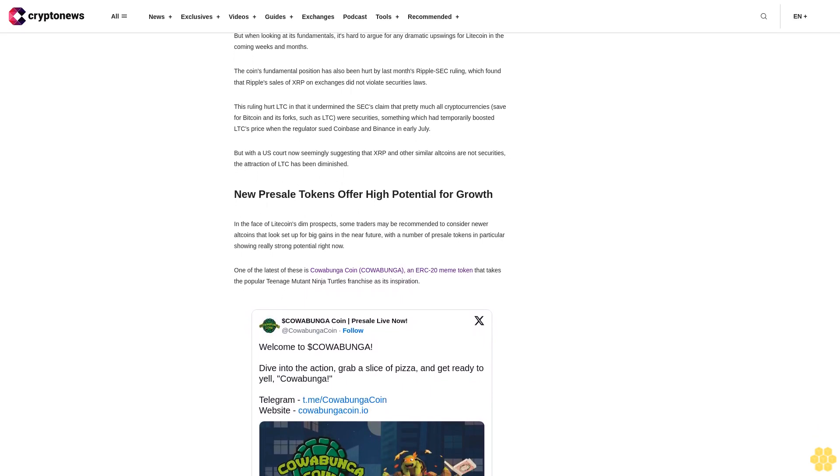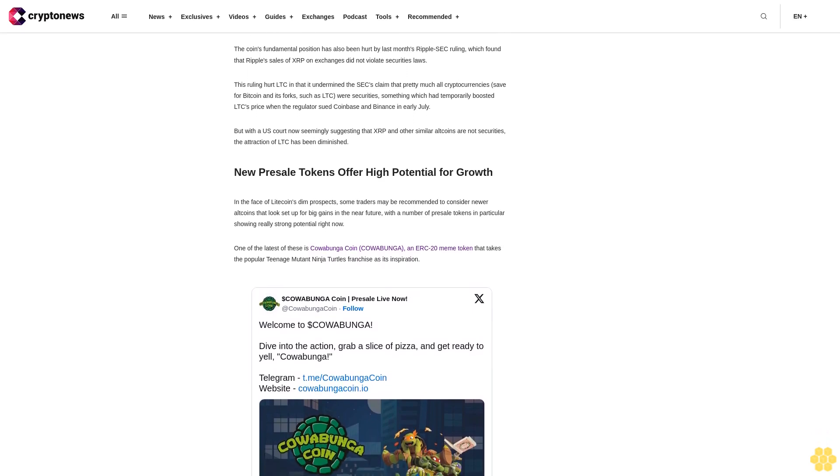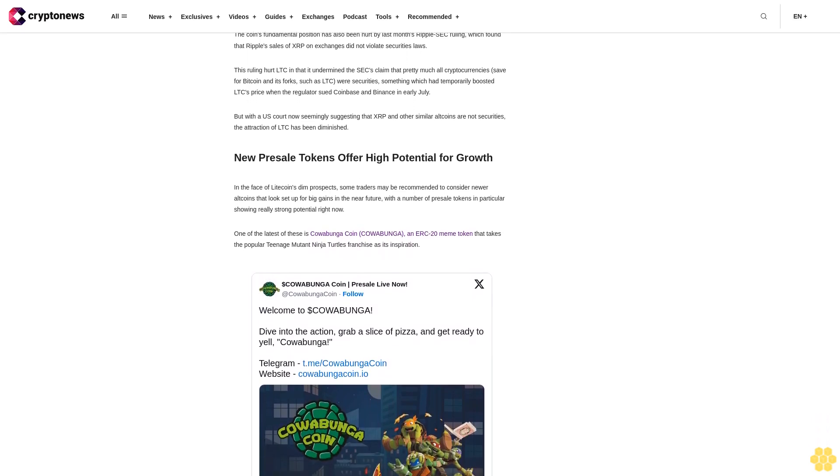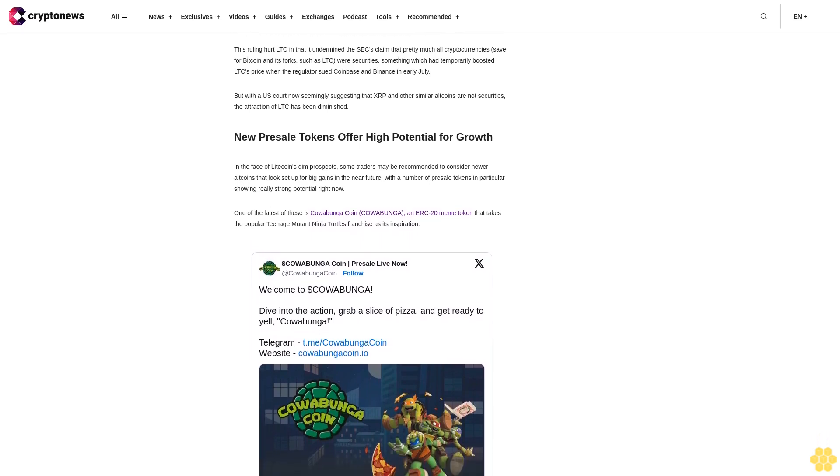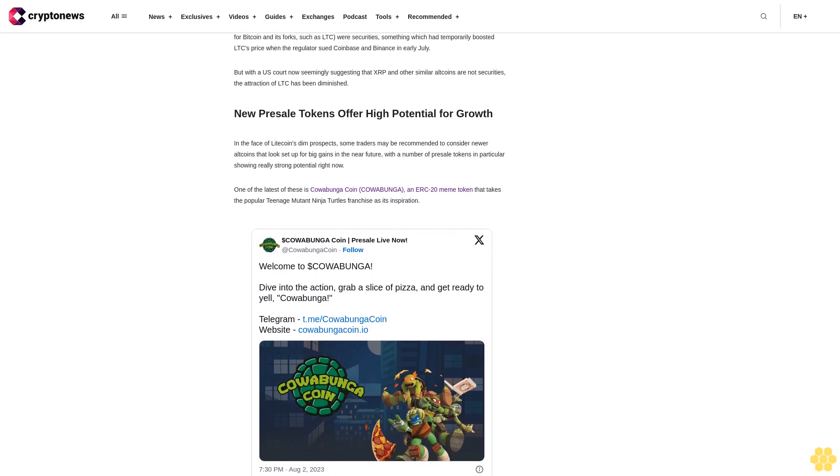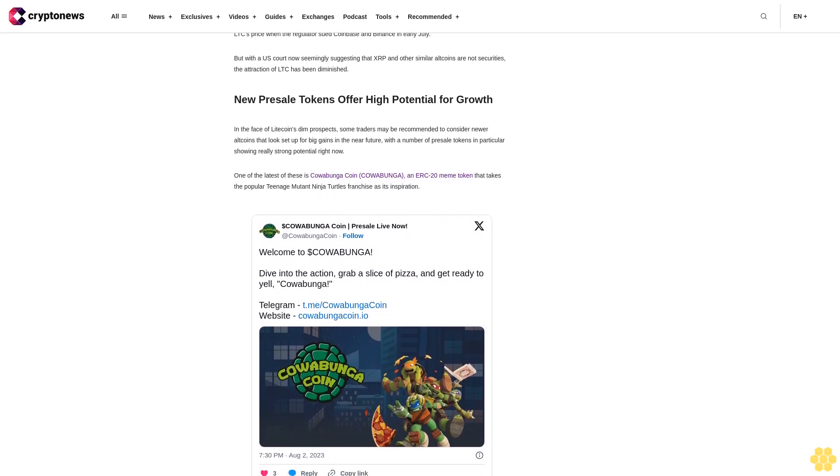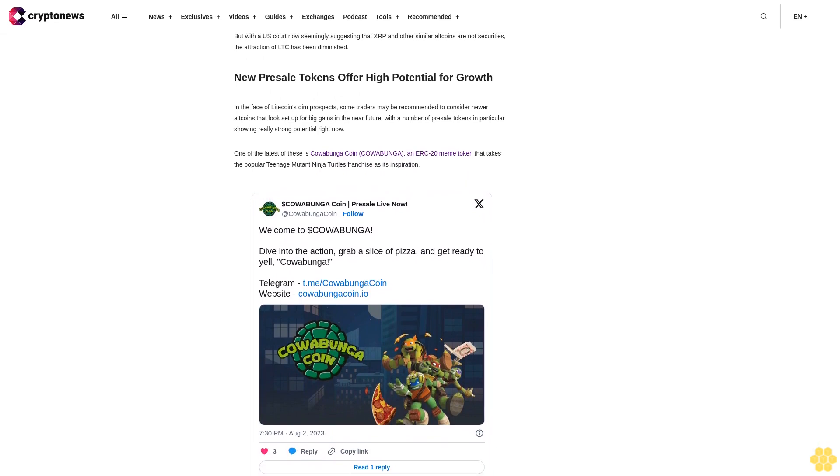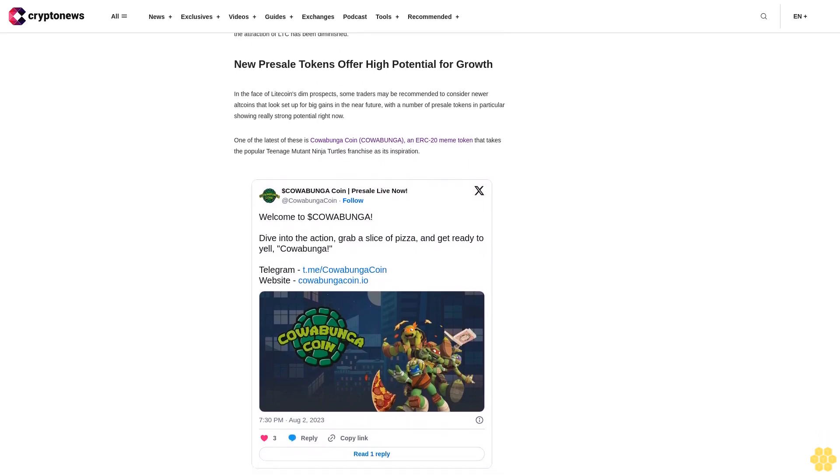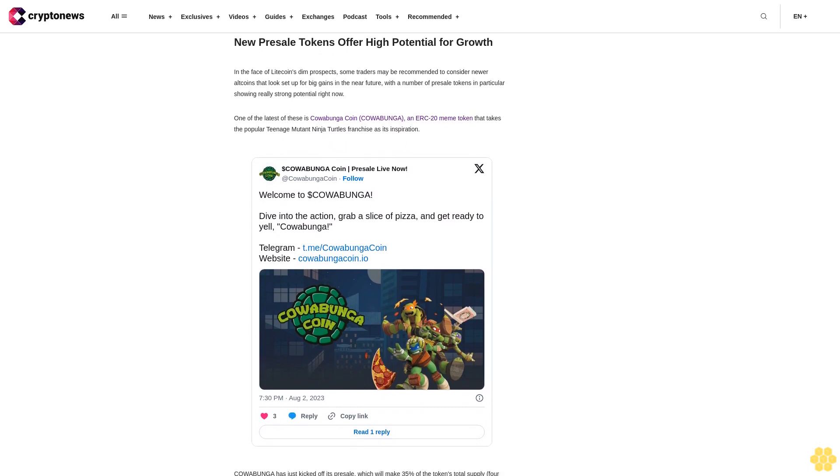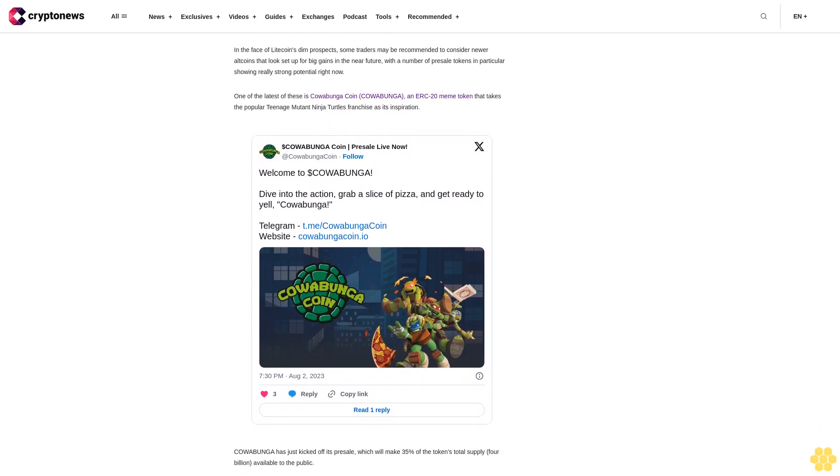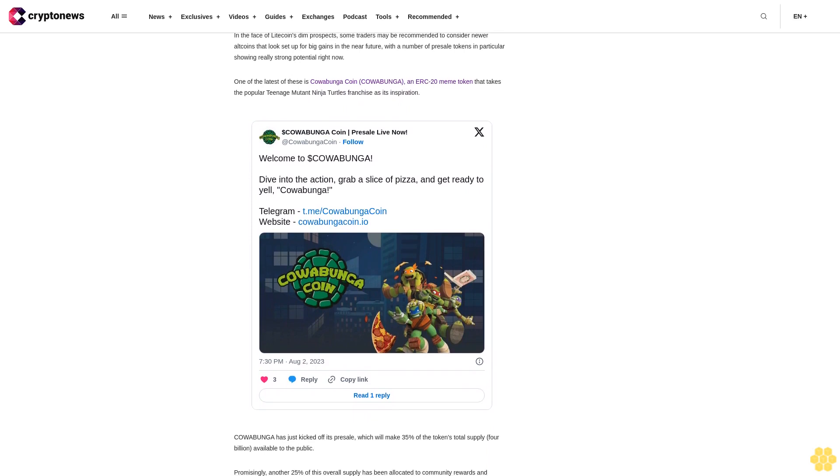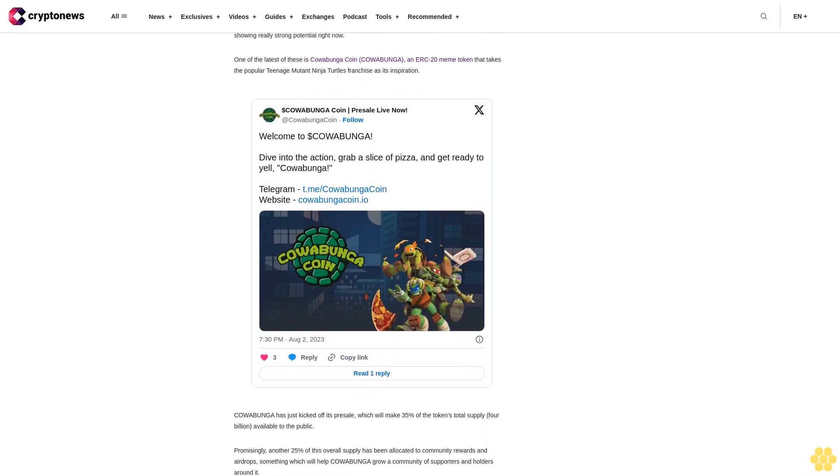However, it looks as though Cowbungga has already made a promising start, with its presale already going some way towards reaching its target of $500,000. This raise will help it market the token and attract new followers, who in turn should support the coin's price for a long time to come. To become one of these supporters, new investors can join the Cowbungga presale by going to its official website and connecting their crypto wallets. One Cowbungga currently costs 3.57 cents, a price which may end up seeming decidedly cheap once the token lists in the next few weeks.